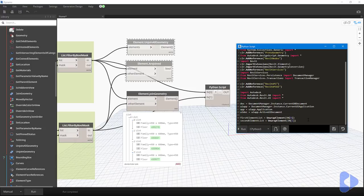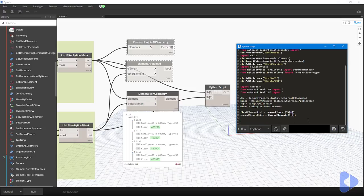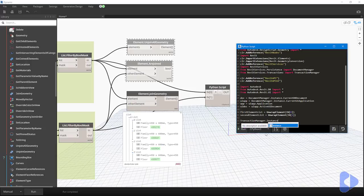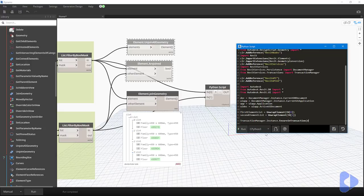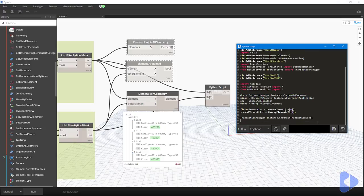The next thing to realize is that we're going to be making modifications to elements within the Revit database. To do this successfully we'll have to be in a transaction - we make a transaction into the database, those elements are changed, then we leave the transaction. To do this we type: 'TransactionManager.Instance.EnsureInTransaction(doc)'. The 'doc' variable holds the current document, so that now puts us in the transaction.